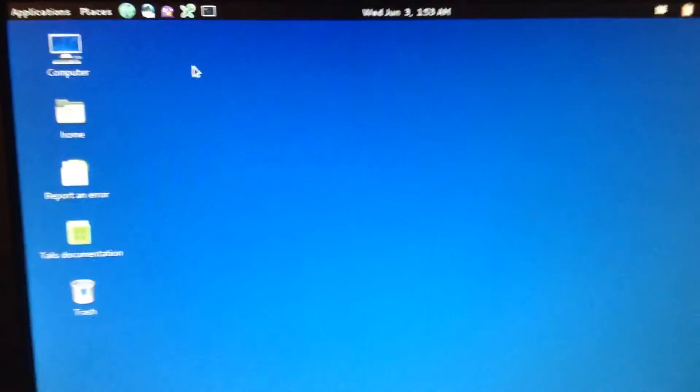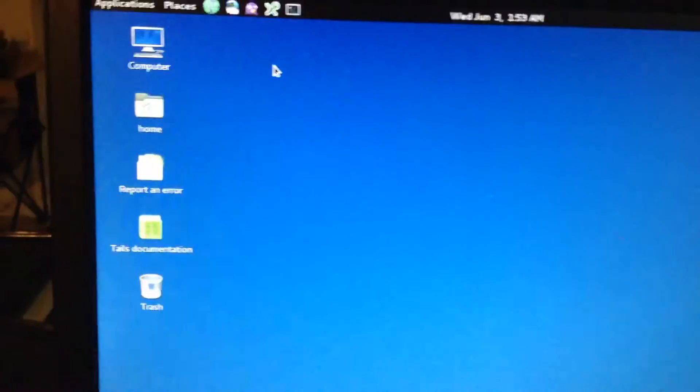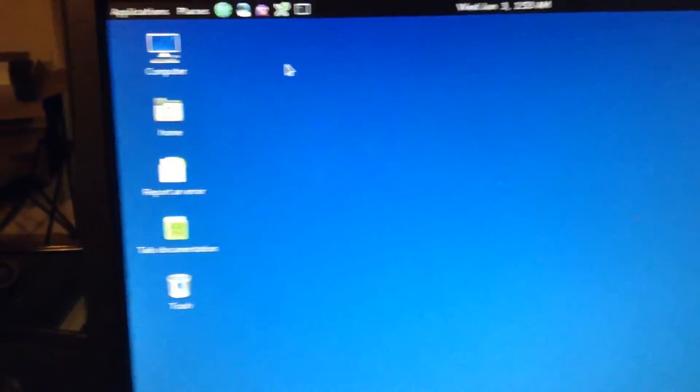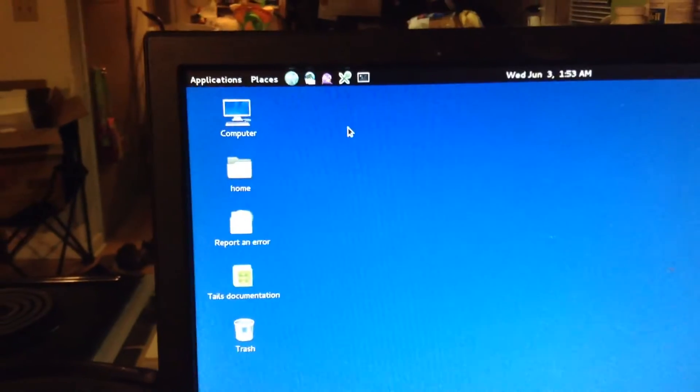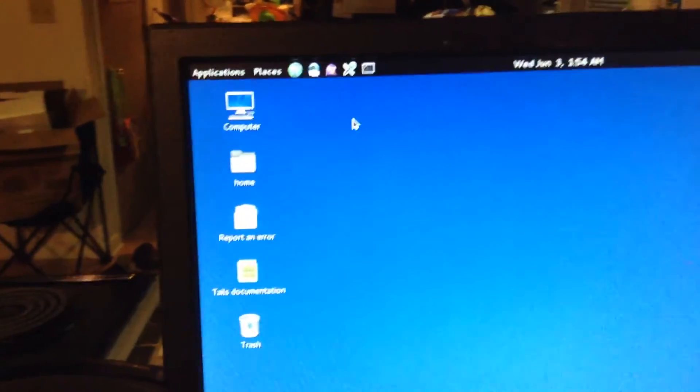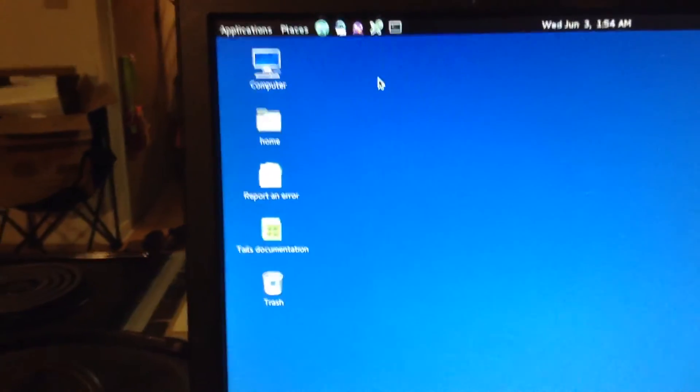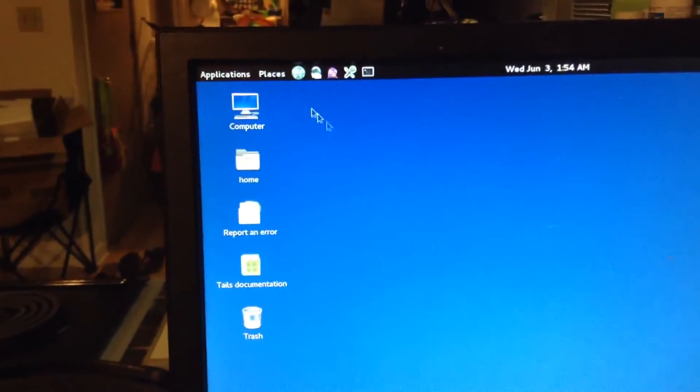So if you, let's say you have a text document with your passwords on it, you don't want to lose that. So you'll need the persistent volume so that you can save it. So this is how to set the persistent volume.